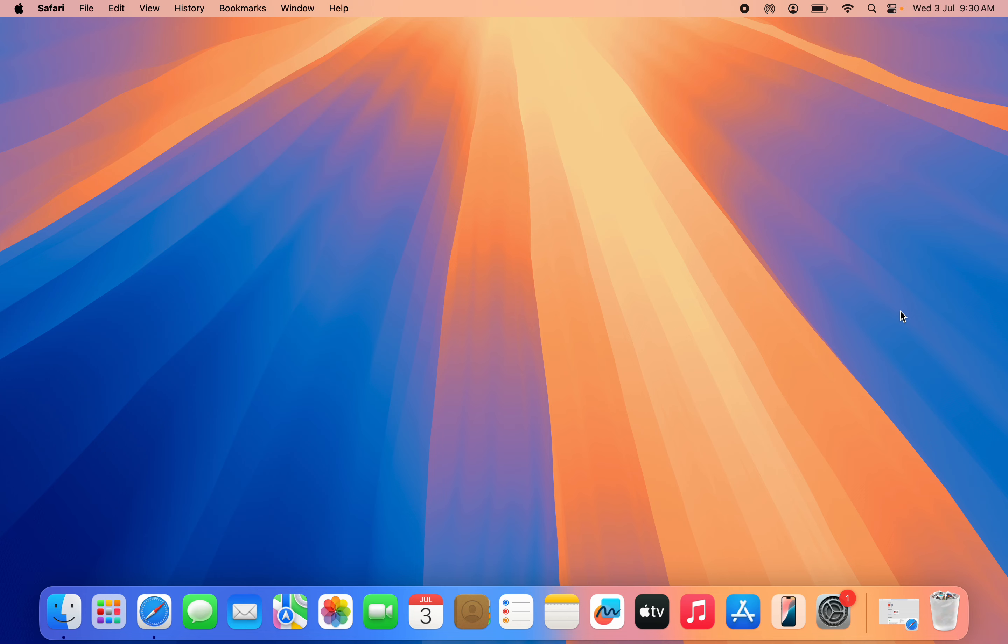In today's video, I'm going to show you how to install and use VLC Media Player for Mac. If you want to download and install VLC Media Player on your MacBook and learn how to use it, let me show you how it is done.